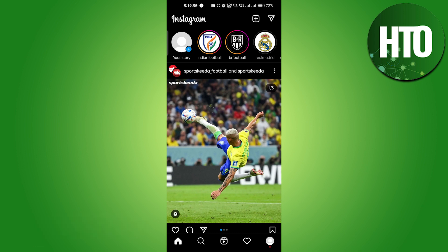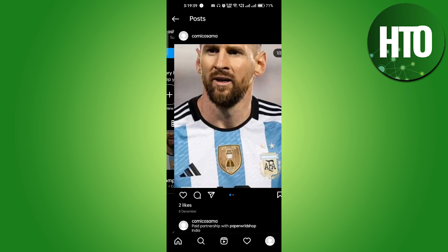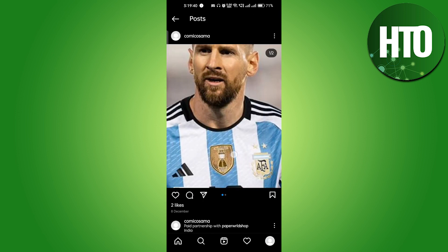Just click on your profile icon, which is on the bottom right side corner. After that you will find your posts, and here you can see that I have added a song — you can see the song icon, and it is currently on.